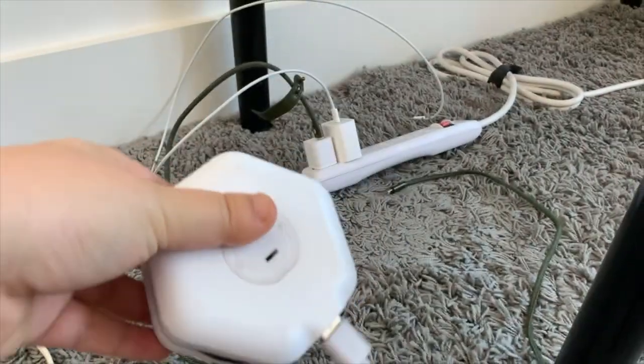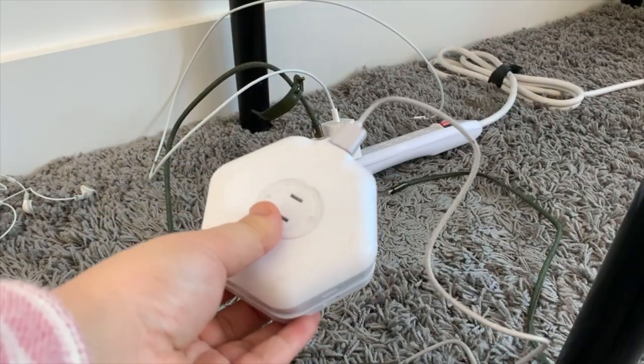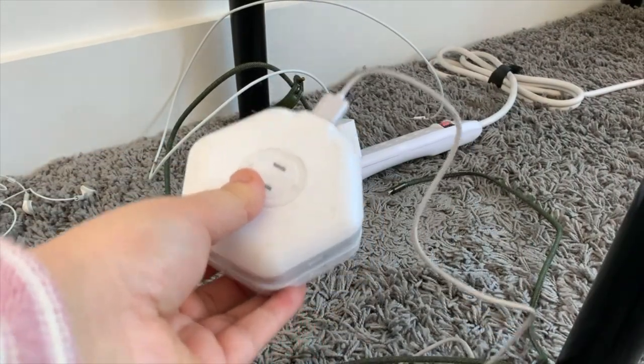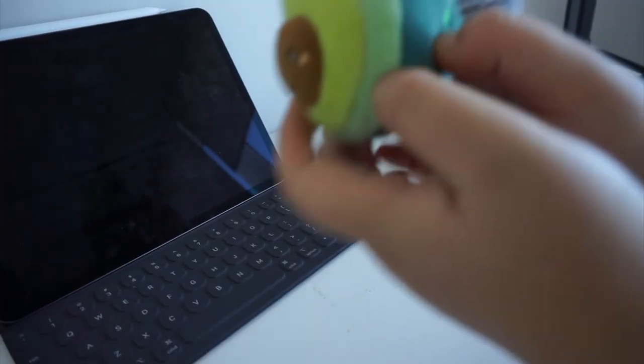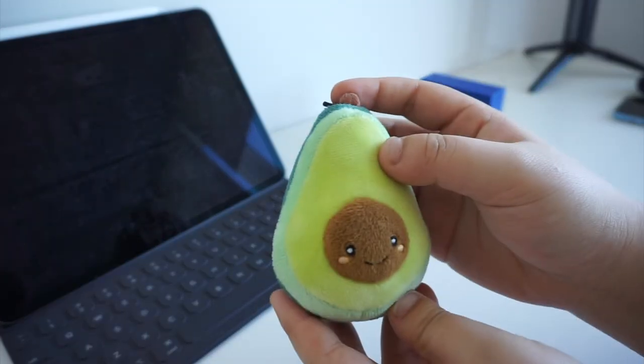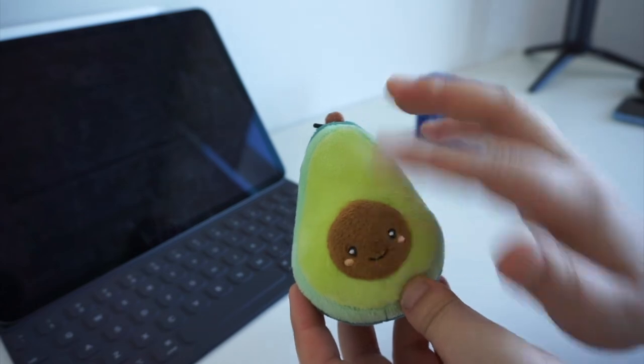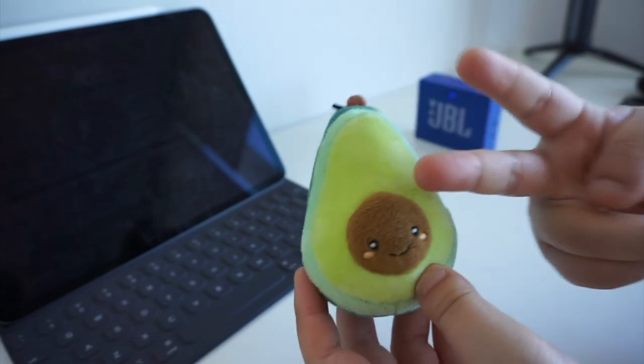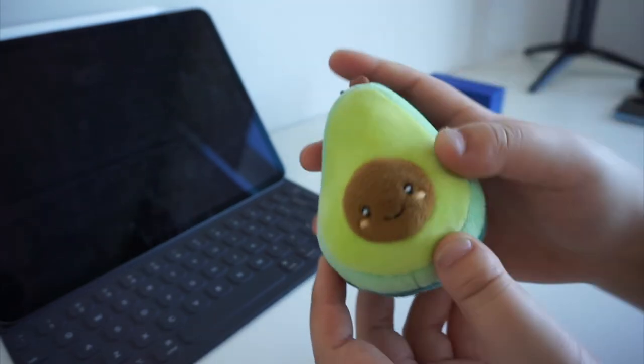Except from all these heavy tech gears, I also have my cutest mini avocado plush with me. It is just so cute that I have to bring it with me everywhere and I will be so happy every time I see its cute smiley face.